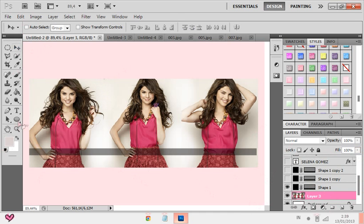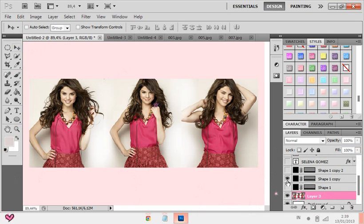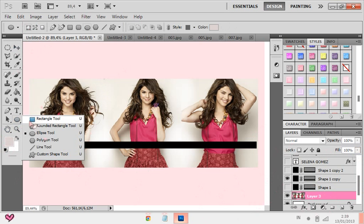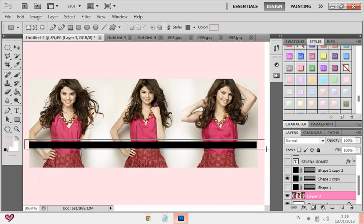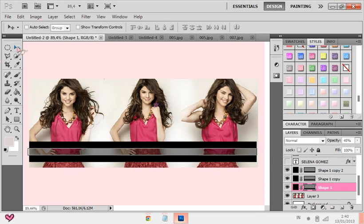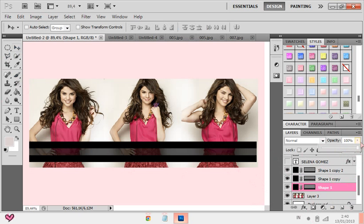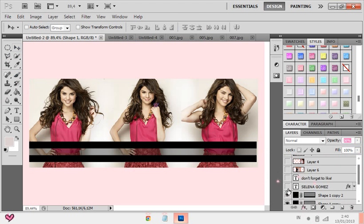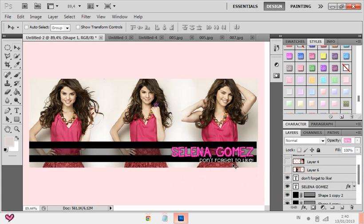You're gonna make one shape like this using the Rectangle Tool — make a shape like this. Then press CTRL+J, CTRL+J to make three of them, and arrange them like this. The middle one — you make the opacity lighter. Make it all like these, and make the opacity lighter. Then you can put text. If this is for your page, you can add the page name. I'll just put Selena Gomez — don't forget to like. And you're done. You can add your logo or whatever.